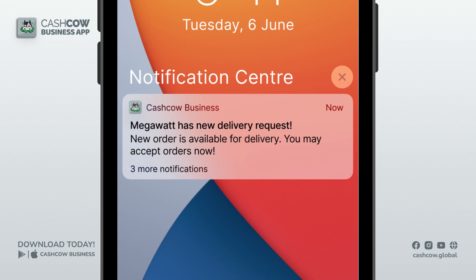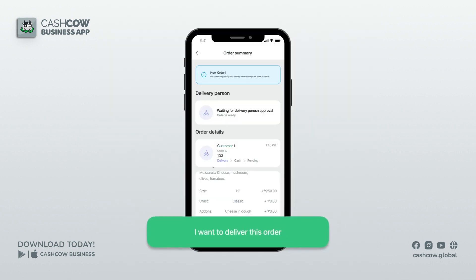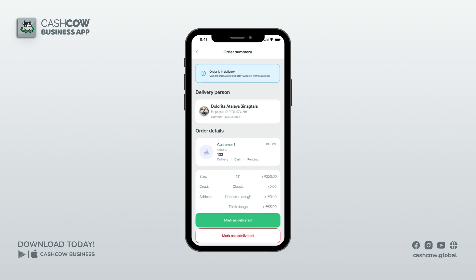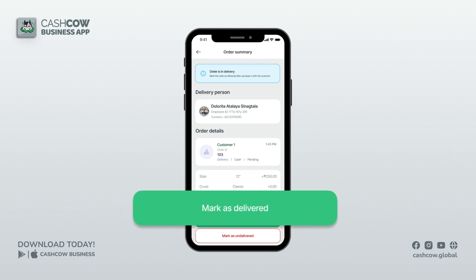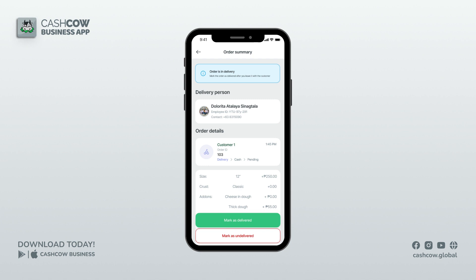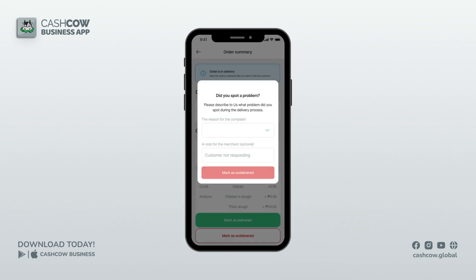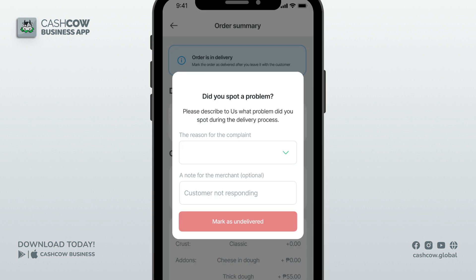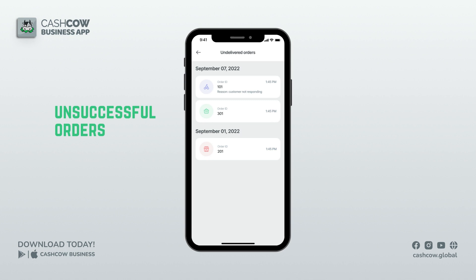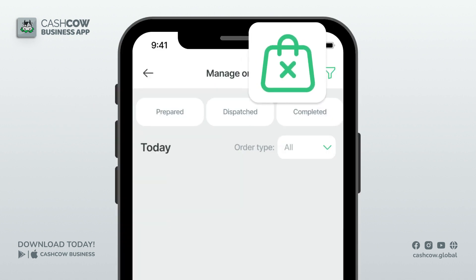When the order is prepared, drivers will press the 'I want to deliver this order' button, then receive and deliver the products. When successfully delivered, they will mark the order as completed and remit the cash to you. If the driver did not get to deliver the order, they have to mark it as undelivered and input the reason why. The admin will receive a notification about unsuccessful orders.